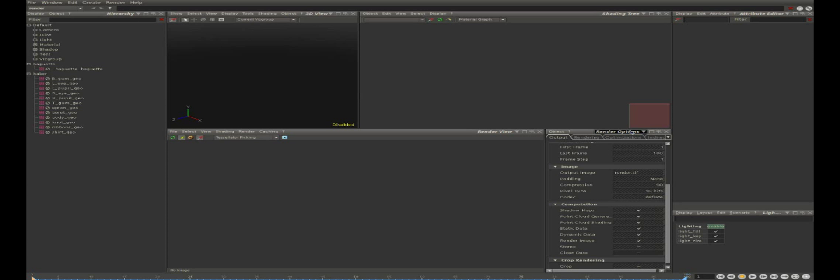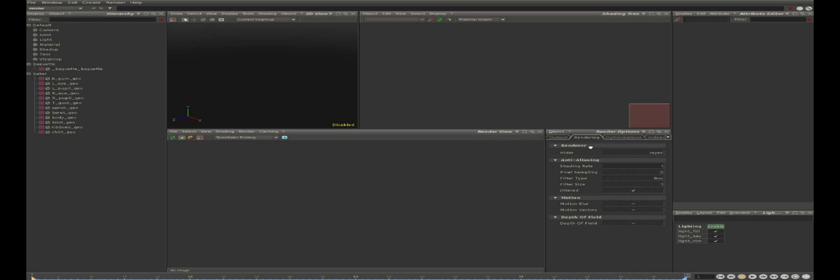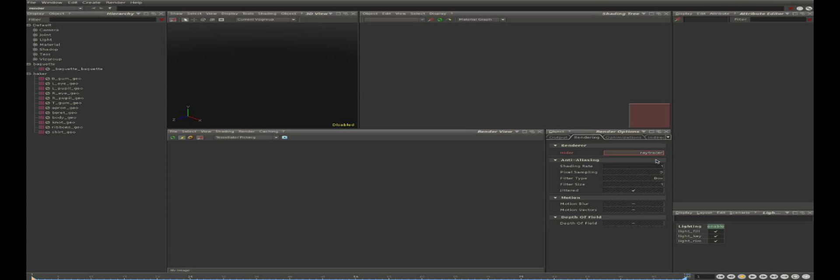Now first thing to do is to go in the render options here and in the page rendering and take a look at this attribute called hider. Hider determines which render engine is used for primary rays. By default in Relight it is set to rays, which is the common algorithm used by RenderMan renderers, but now we can change this and use ray tracing instead.